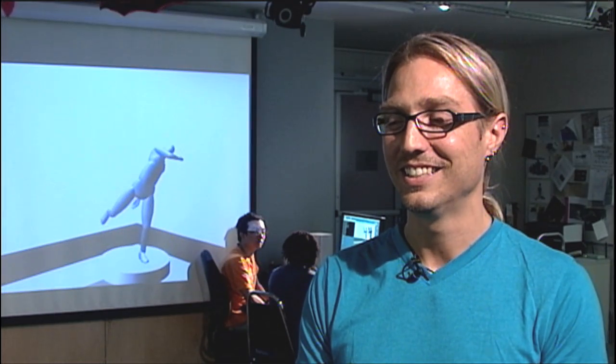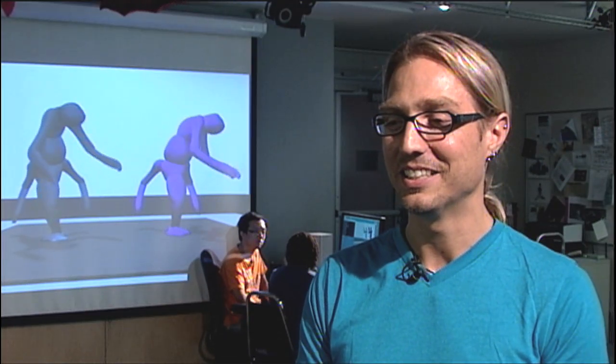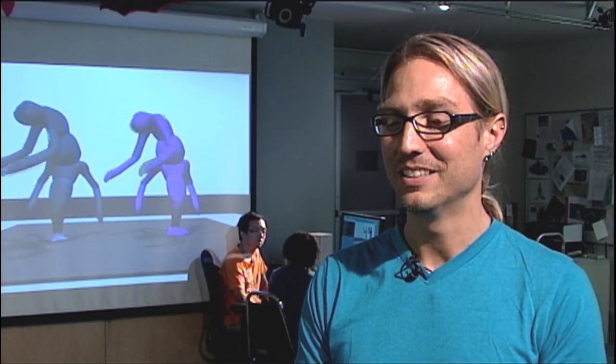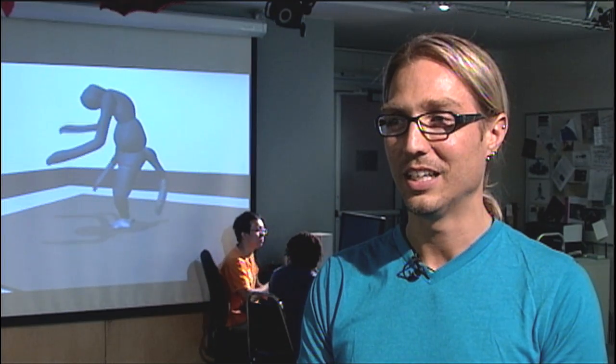My advisor said once that the graphics field is interesting because not all the hard problems have been picked yet. That said, I think that the harder problems are being picked now, and the interesting thing for me is looking at these very challenging questions like how do we as humans move?